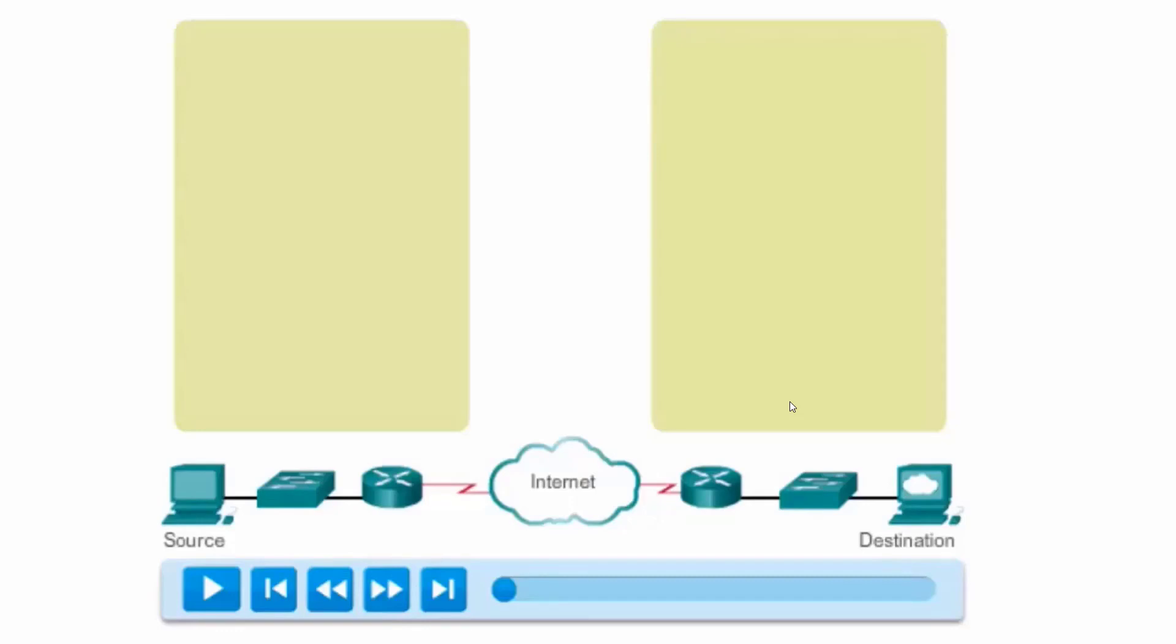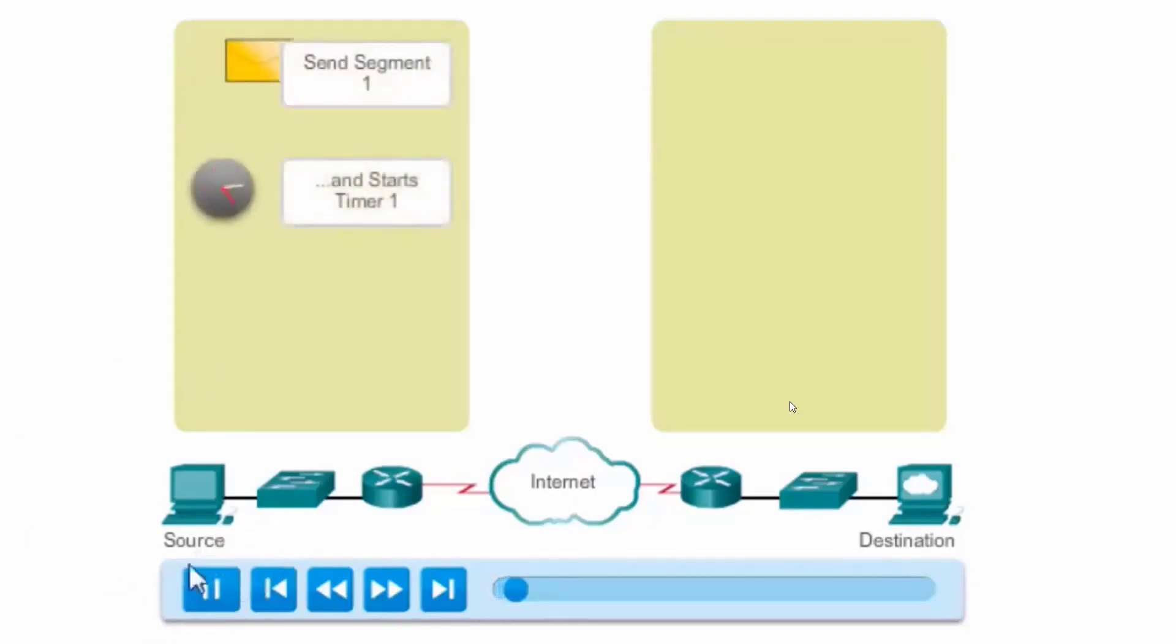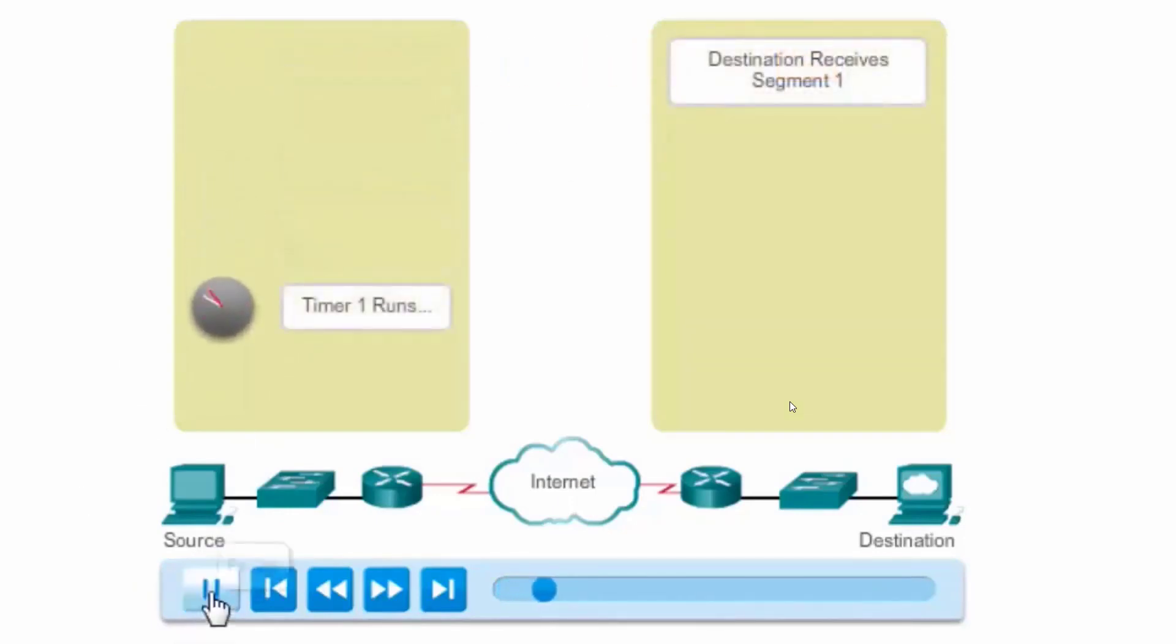If we look at this animation, we can see this process in action. I'll press play. The source host here sends segment 1 and starts a timer. You can see the timer is running.